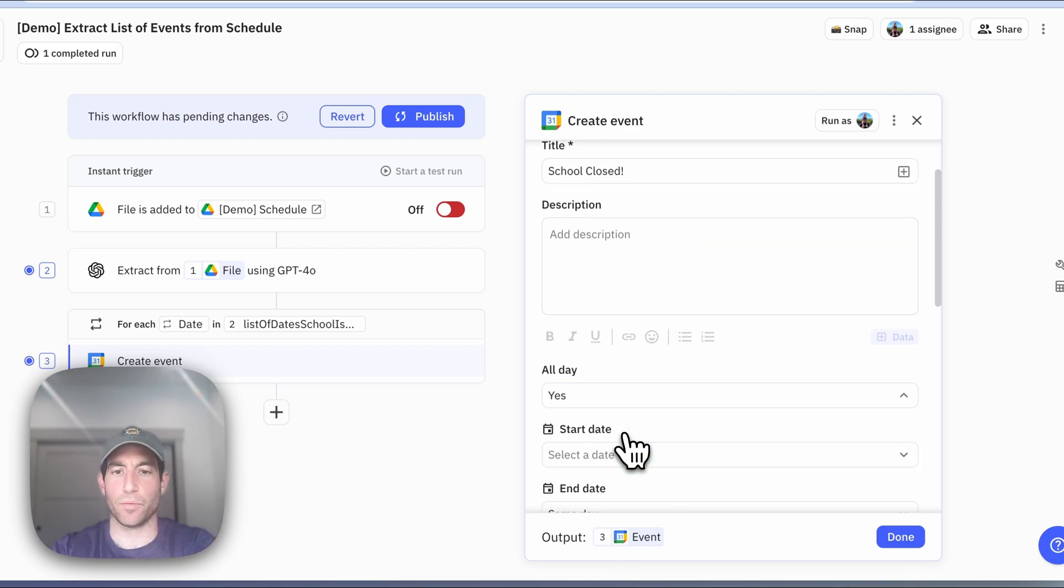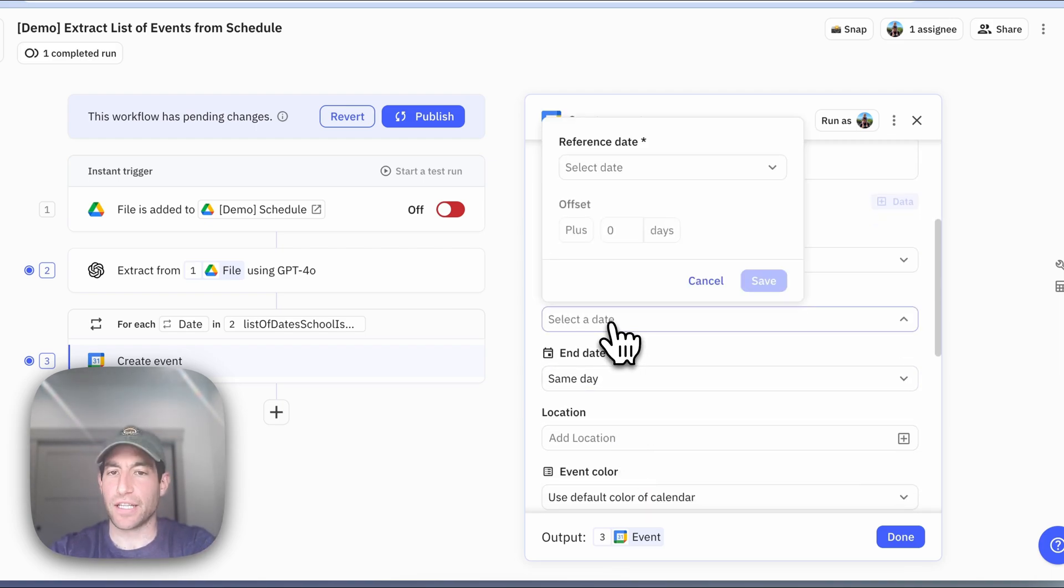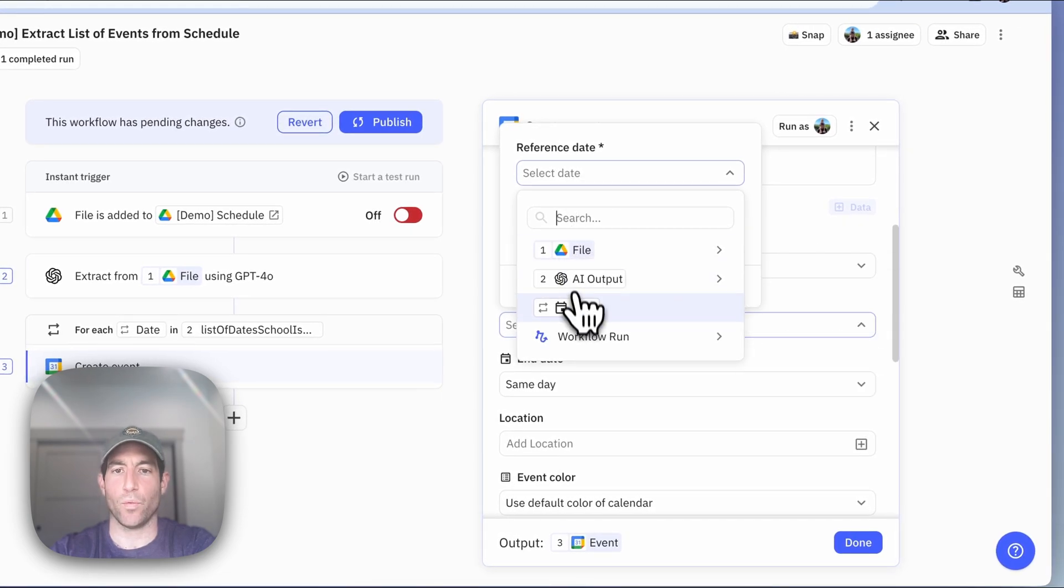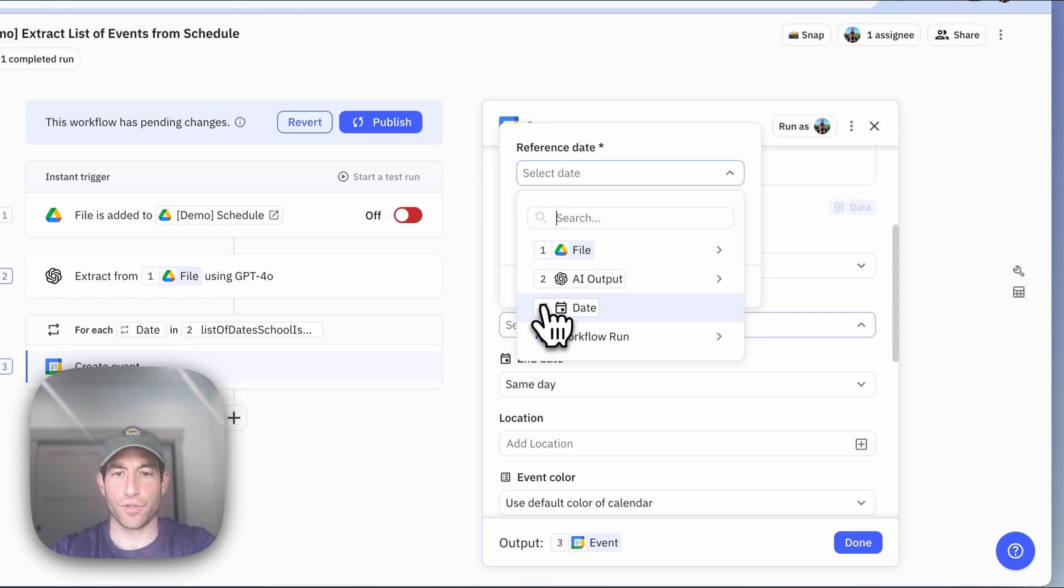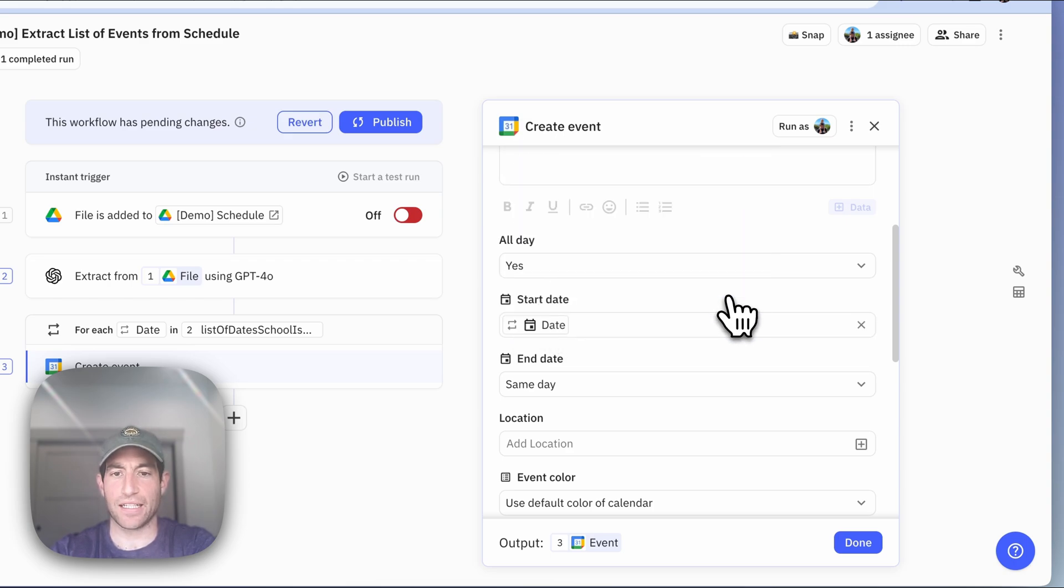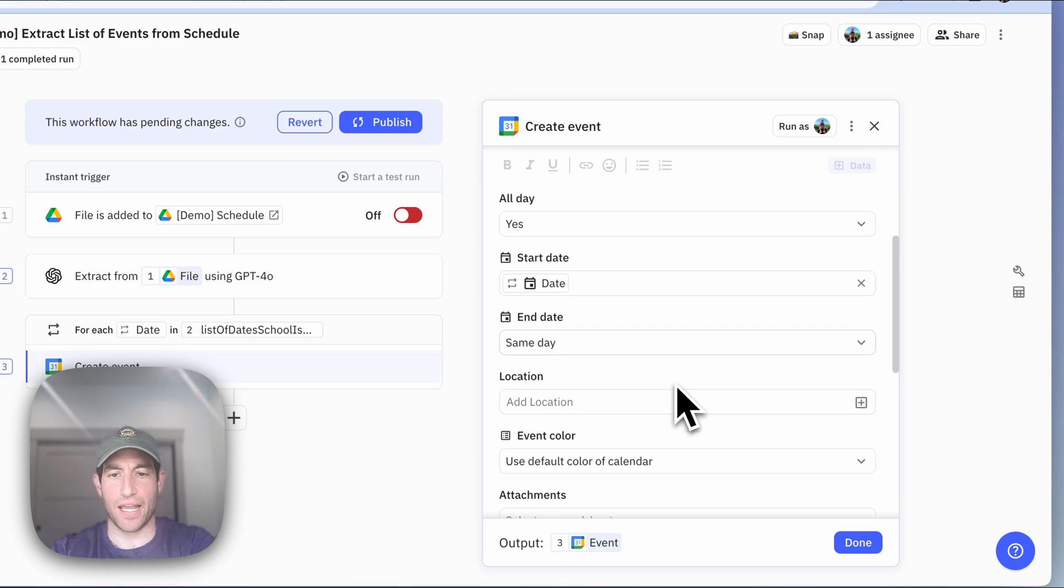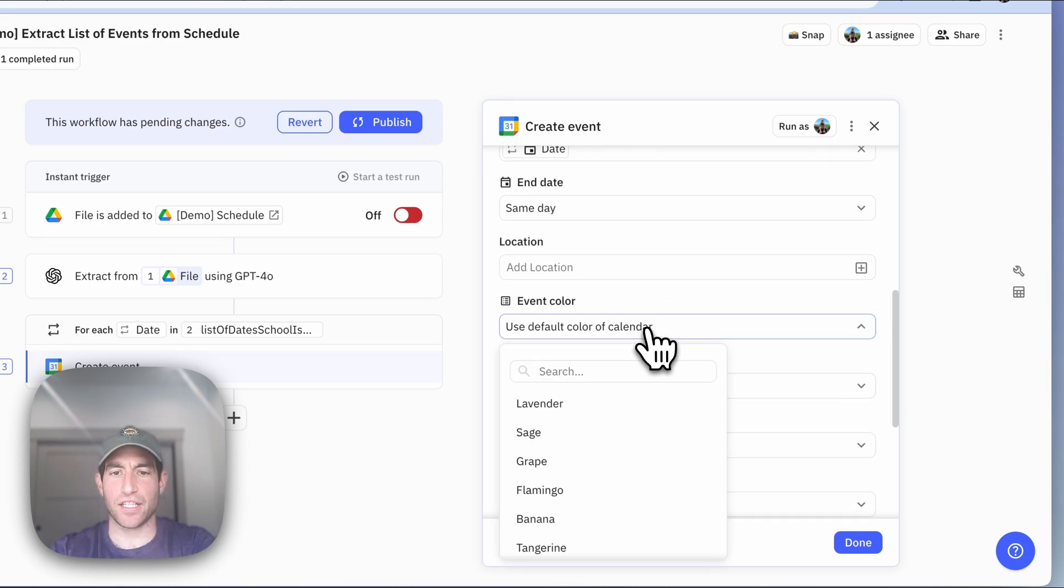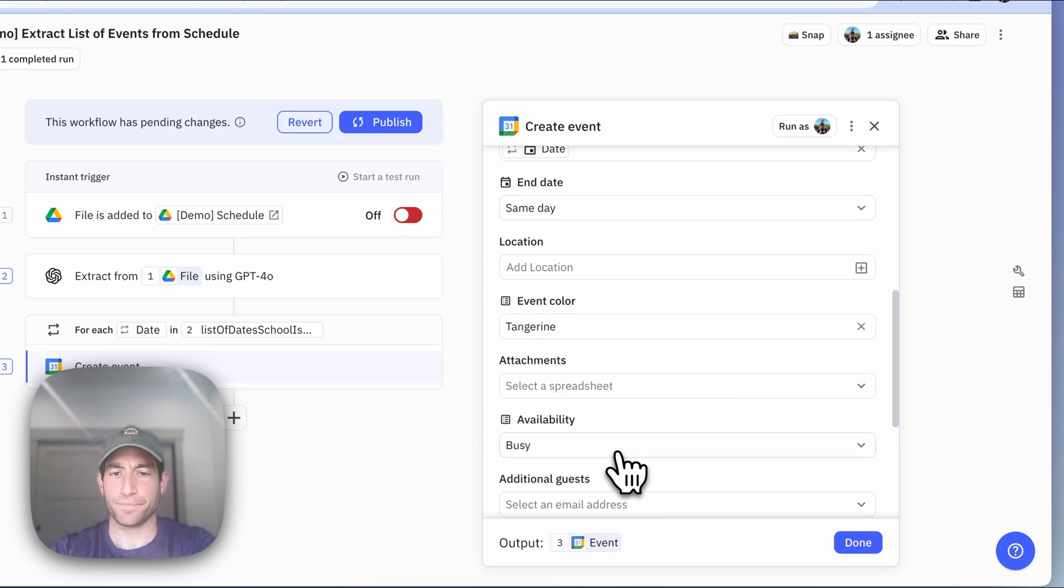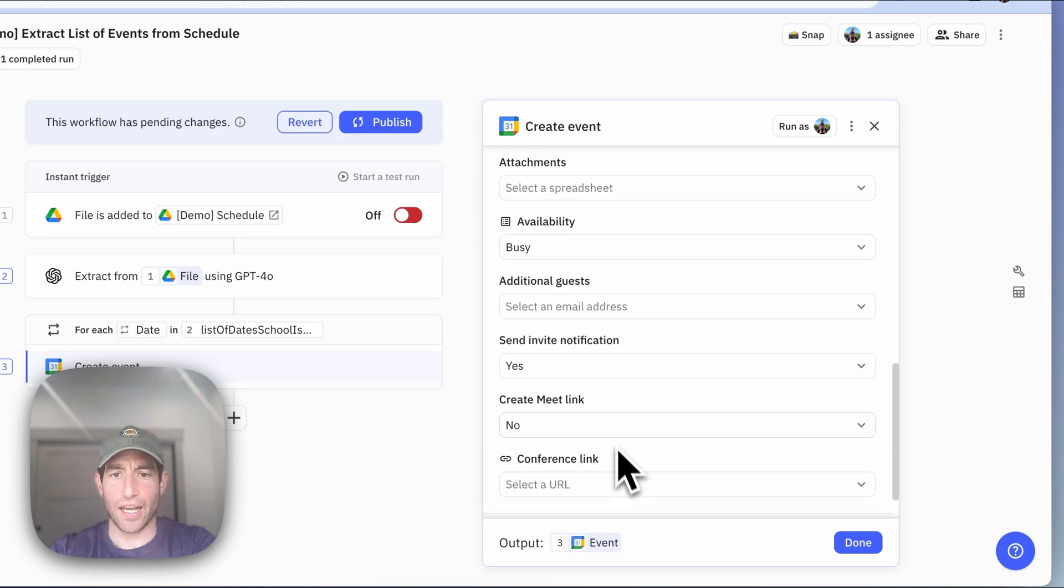These events will be all day events. And the start date of the event will be the date of the current item in this iterator. You can see those two arrows making a little loopy circle there. That's the date we want to select. The end date is the same day as the start date. And just to differentiate them from the ones I made before, let's make these ones tangerine. And that's all there is to it.